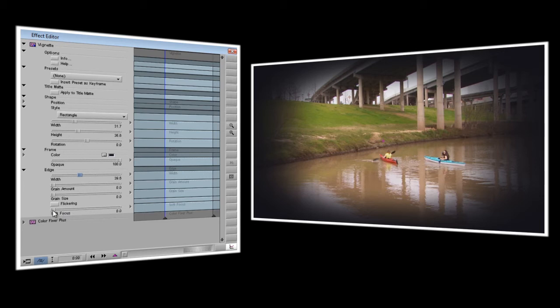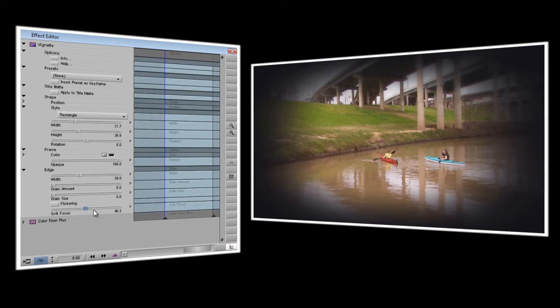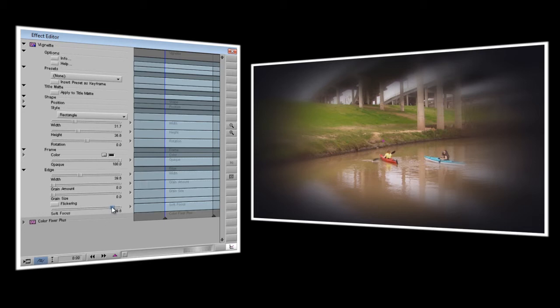Now we'll come down to the last option, soft focus. And as you can see the more I turn up the soft focus the more it starts to blur around the edges of the vignette. You can create a pretty interesting effect with this. But for right now I'm going to leave that off.